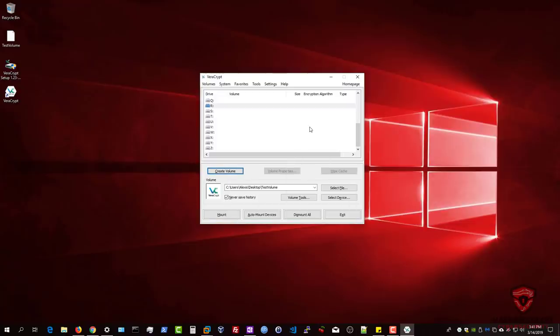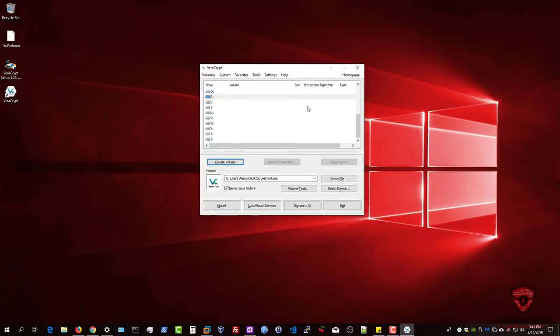That is how to use VeraCrypt to create your encrypted volumes and encrypt various non-system partitions. I hope you found value in this video. If you did, please leave a like down below. If you have any questions or suggestions, leave them in the comments, on my social networks, or on the forum at hackersplay.org. I'll see you in the next video — peace.